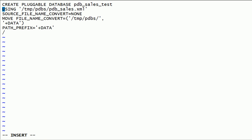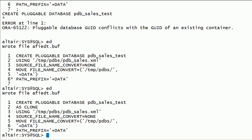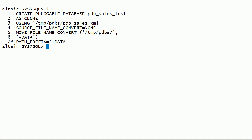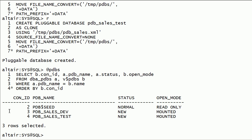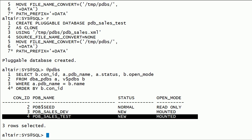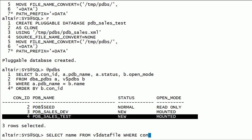I will edit the command and add AS CLONE clause. I will run this command again along with AS CLONE clause to move source files to ASM storage. I will query v$datafile and v$tempfile for the newly plugged PDB Sales Test Database.